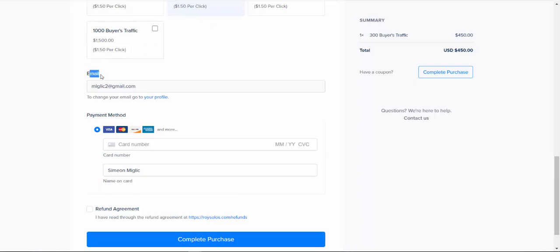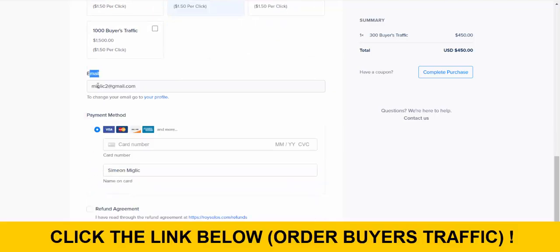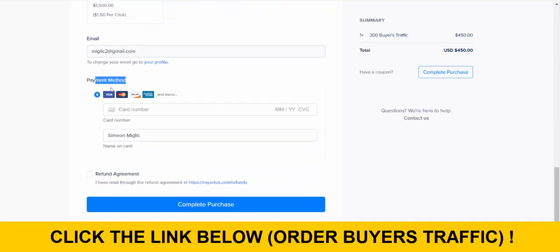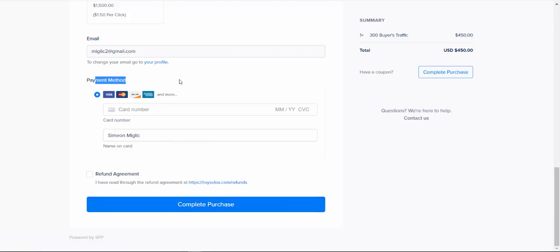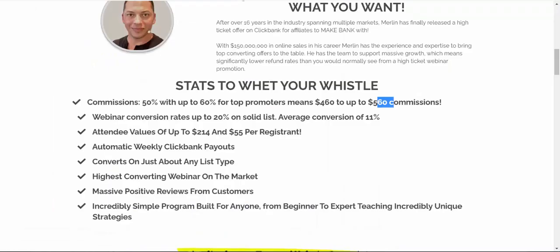So step two is after you select your traffic package here, 300 clicks, you will go and type in your email address, your payment method, and you're going to click on complete the purchase. And after you complete the purchase, within like 30 minutes, you're going to receive an email from Roy. And basically, he will confirm your order. And you will give to Roy your affiliate link from ClickBank so he can start driving high quality buyer's traffic to your link.